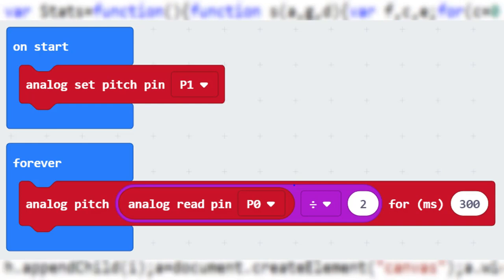Let's start with the on start block. The only block in here is making the code know that pin 1 is the buzzer.